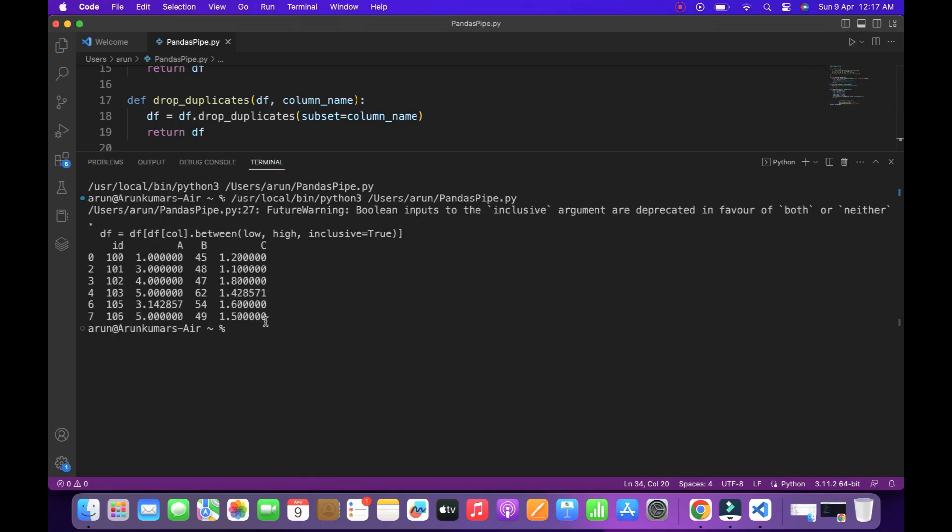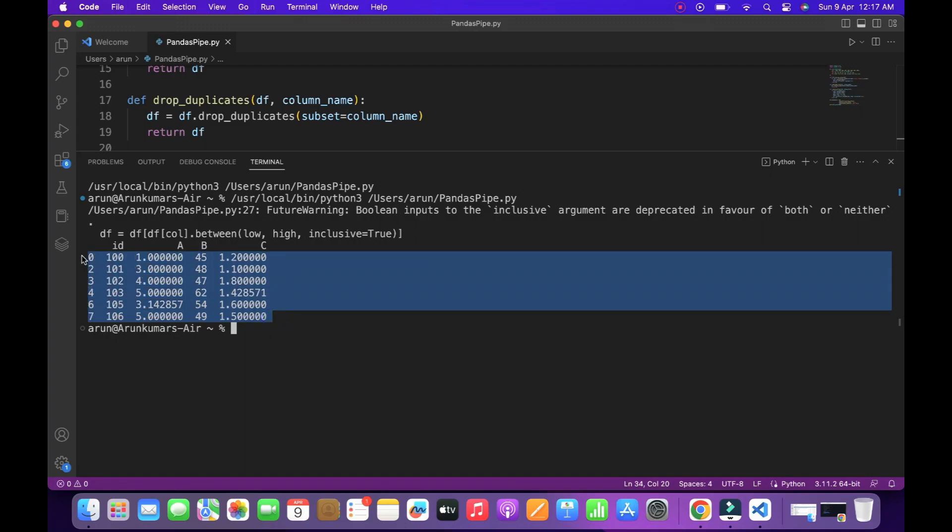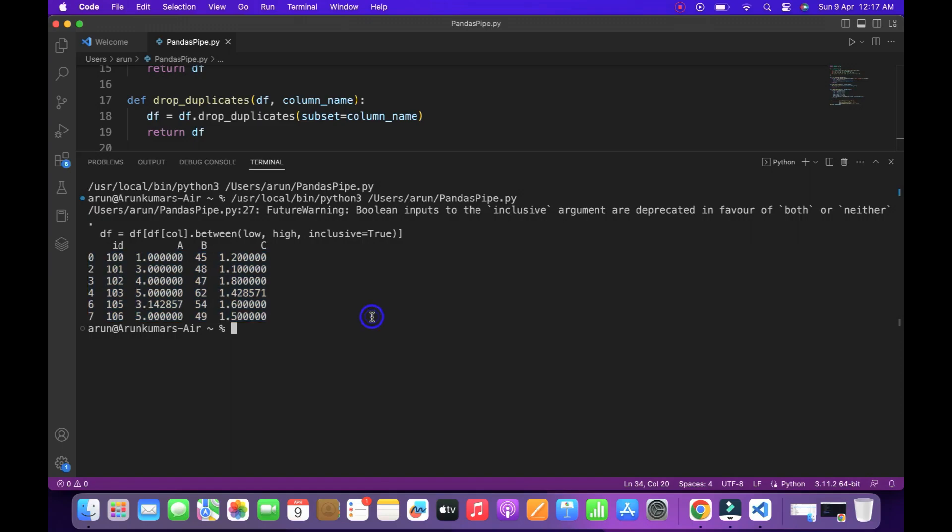So see here we have the processed data frame in my terminal. So that's all about this video. Now you know how to write data pipelines in pandas. Thanks for watching. See you next week.